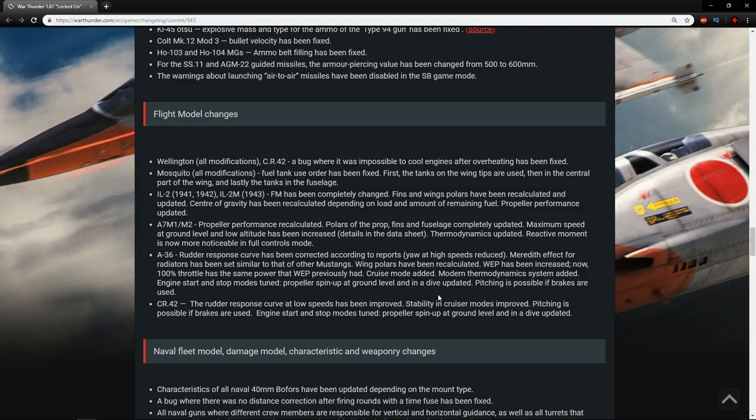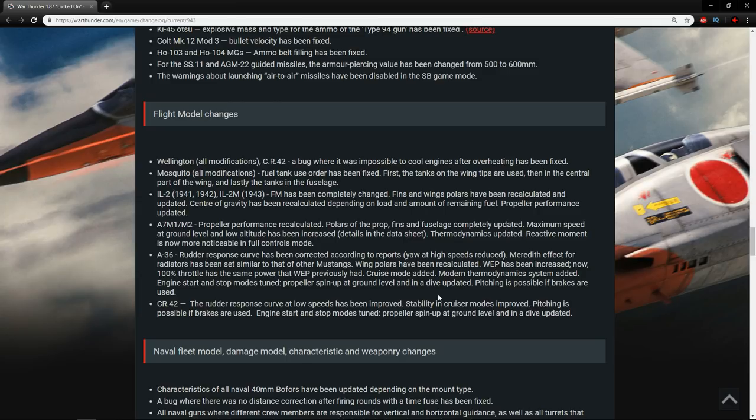The A36, the rudder response curve has been corrected according to reports. Yaw at high speeds reduced. Meredith effect for radiators has been set similar to that of the Mustangs. Wing polars have been recalculated. WEP has been increased, now 100% throttle is the same power that WEP previously had. Hell yeah, we've got a bit more power in that A36.